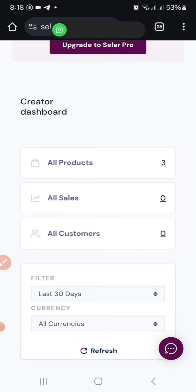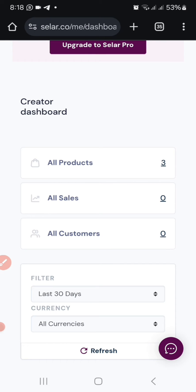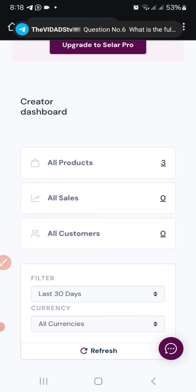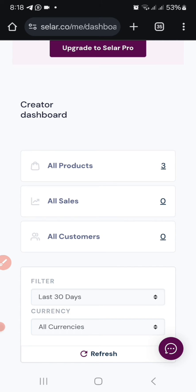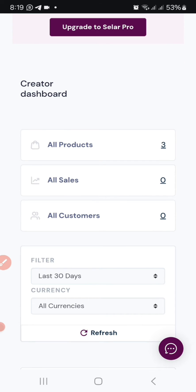I've gotten a lot of messages from individuals who want to withdraw money from their seller account, so I'm just going to do this video to help out and show you how to go about it. If you've already created your seller account, made a sale, and you're not seeing the money in your bank account or don't know how to withdraw from your wallet, this video is going to explain those particular questions.